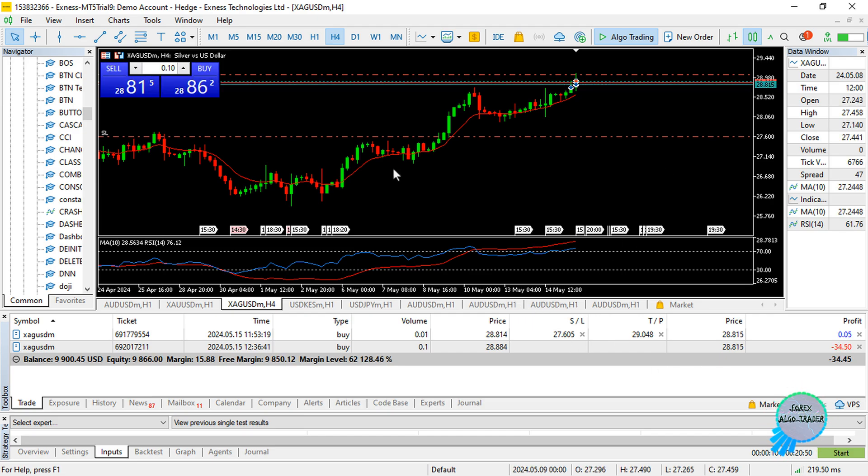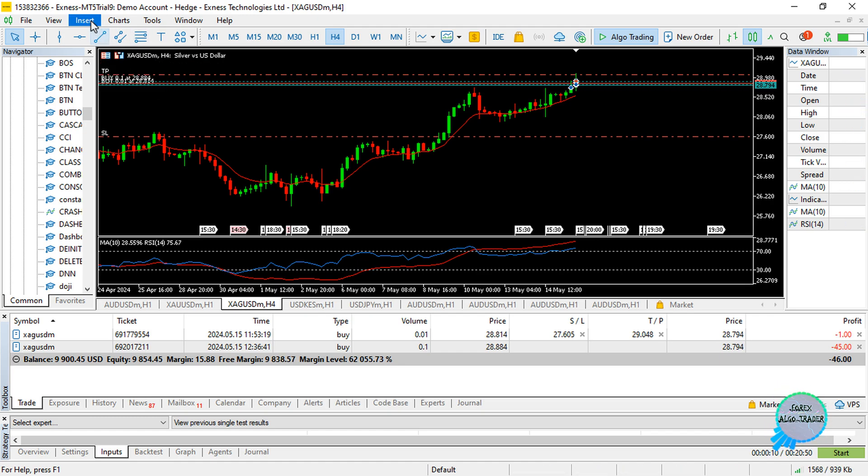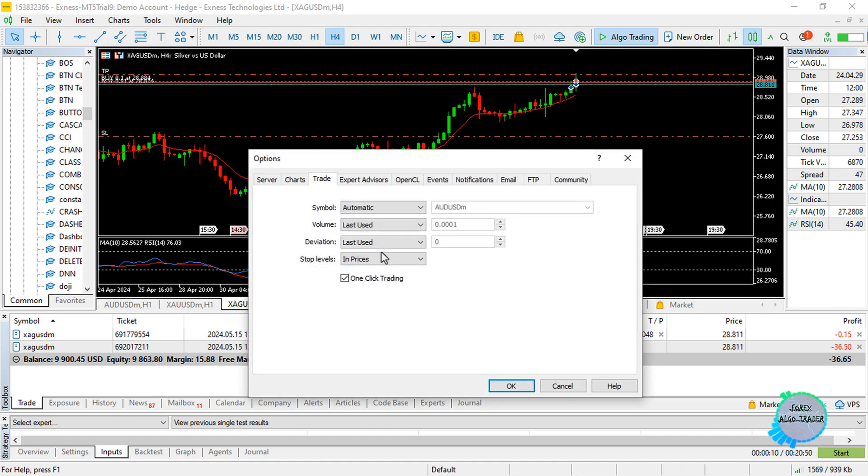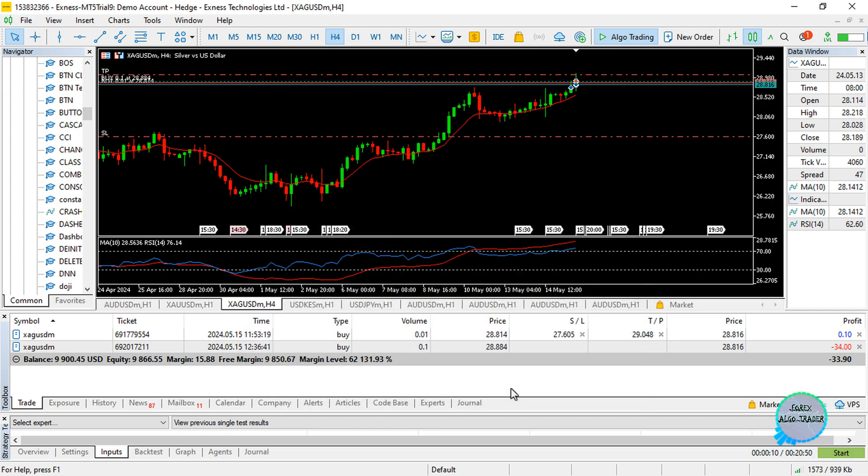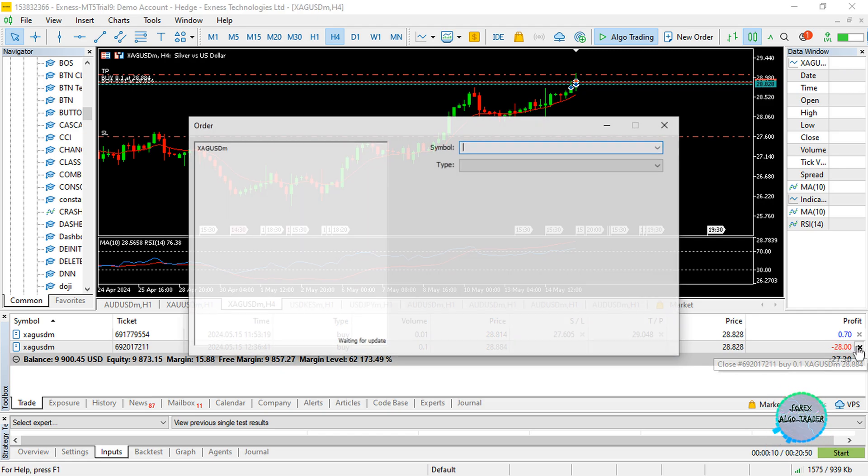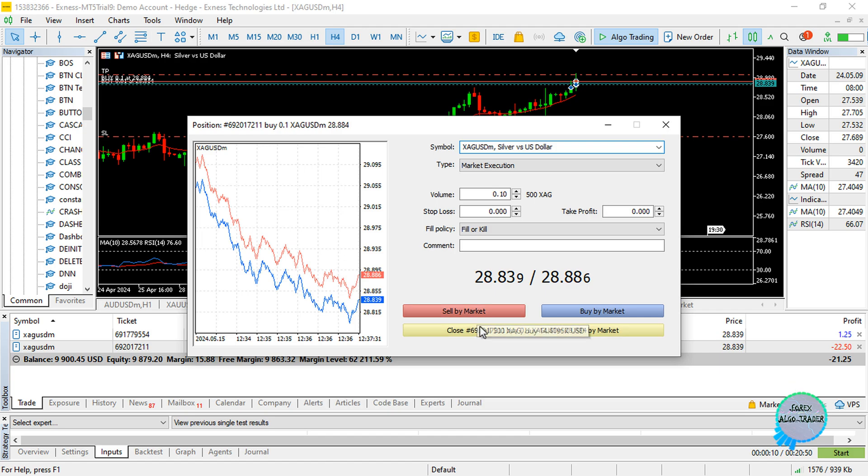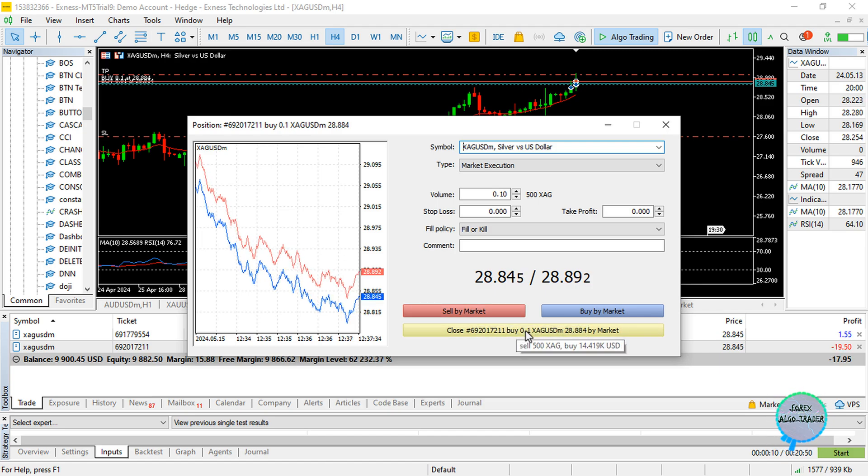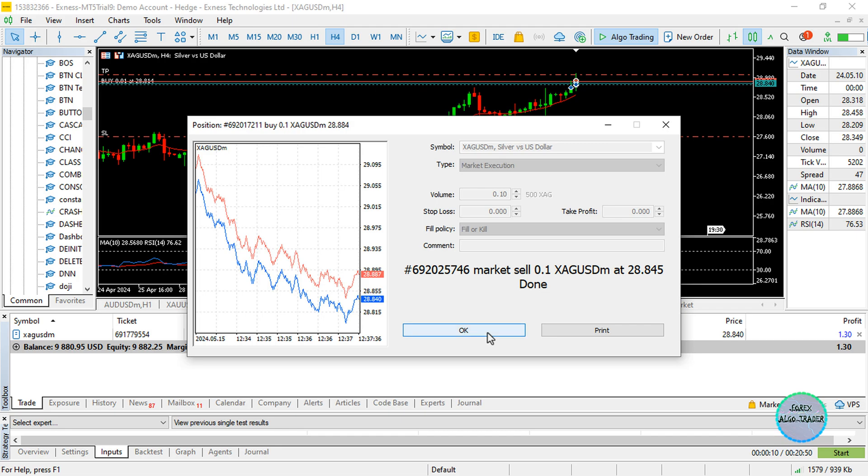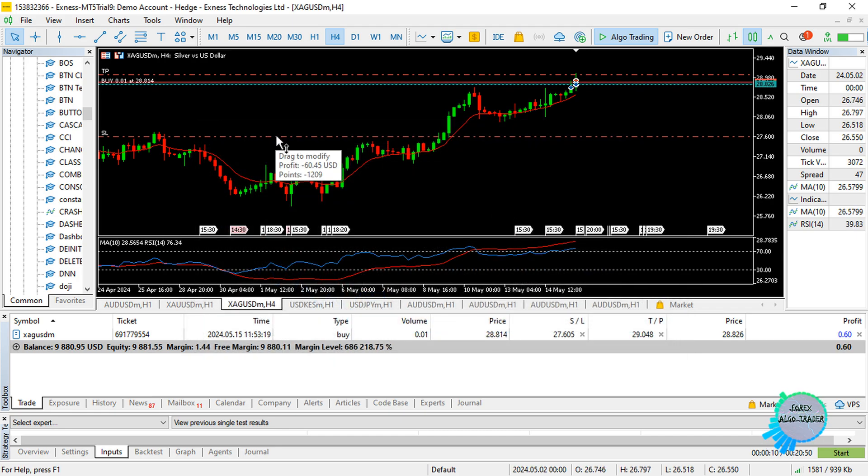Now if you want to turn that off, you can just go to Tools, then Options again, and uncheck the one-click trading, then press okay. Now if I want to close this, I will get the two-factor authentication, whereby I have to actually confirm I want to close at that particular market price. If I want to drag now,